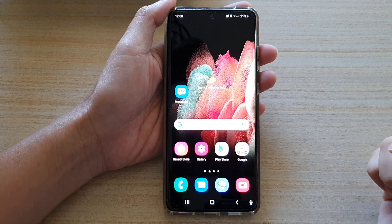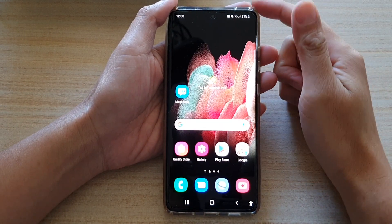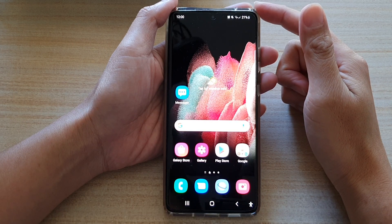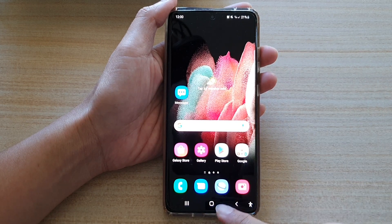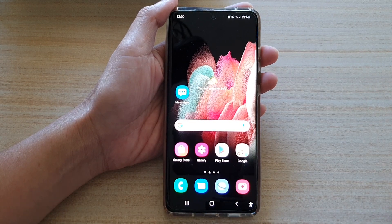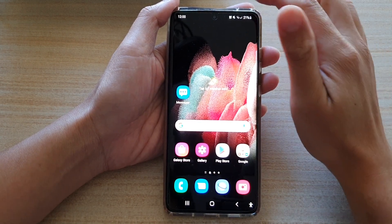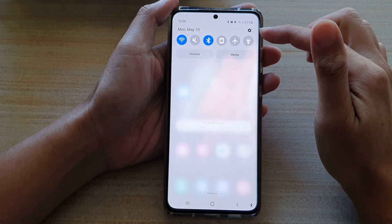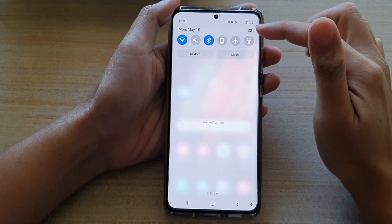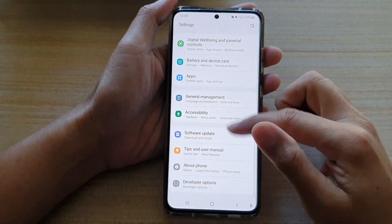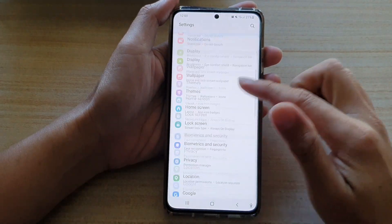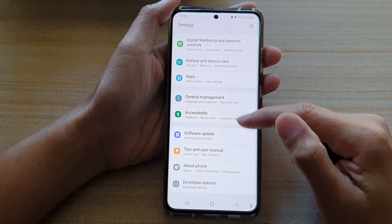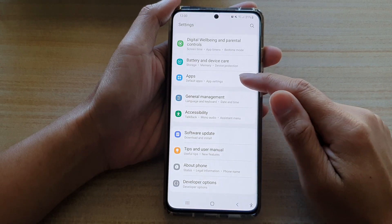First, let's go back to your home screen by tapping on the home key at the bottom of the screen. Then swipe down at the top and tap on the settings button. Next, swipe down and tap on apps.